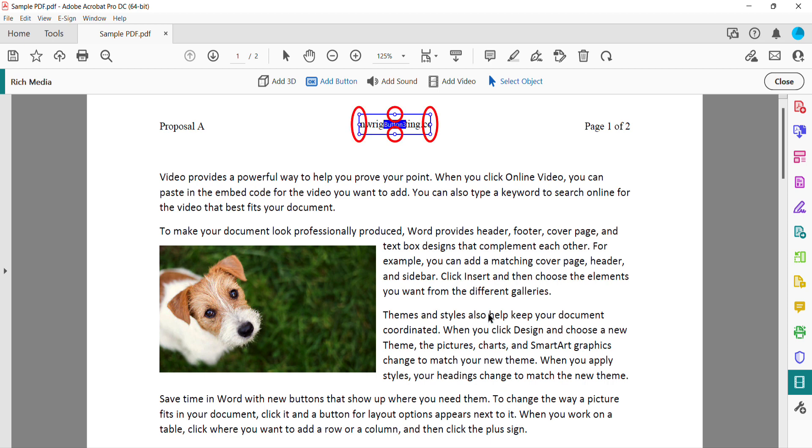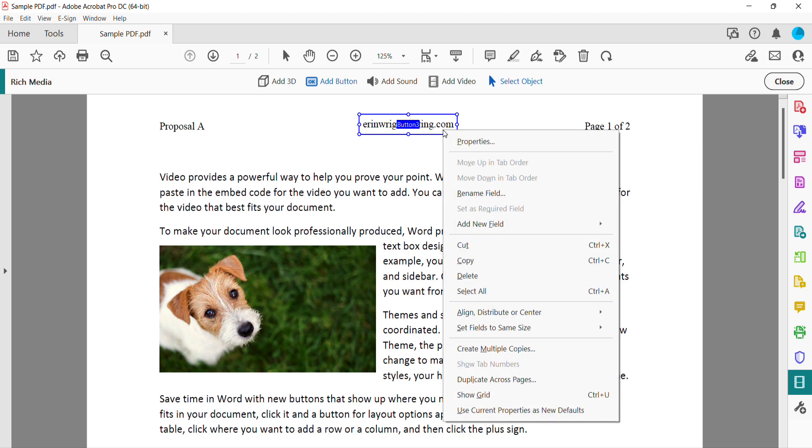Use the Resizing Handles on the button outline to resize the button as necessary. Right-click the button on a PC, or Ctrl-click the button on a Mac, and select Duplicate Across Pages from the Shortcut Menu.